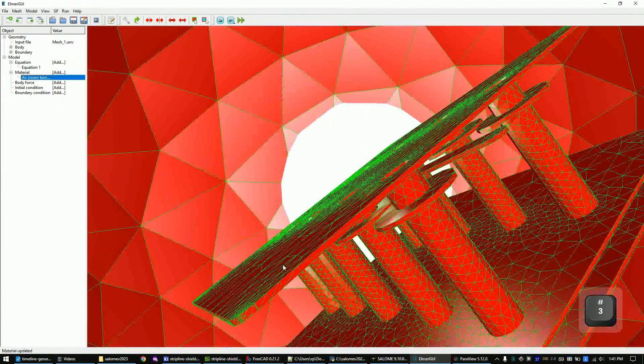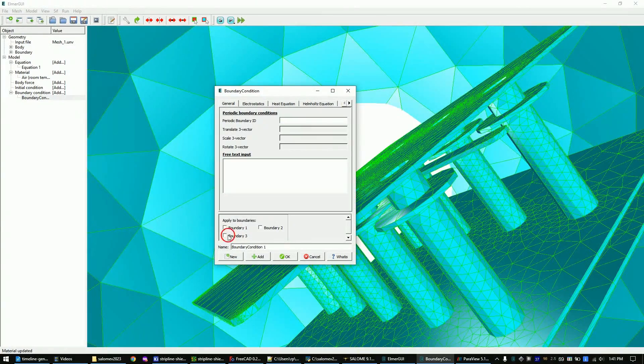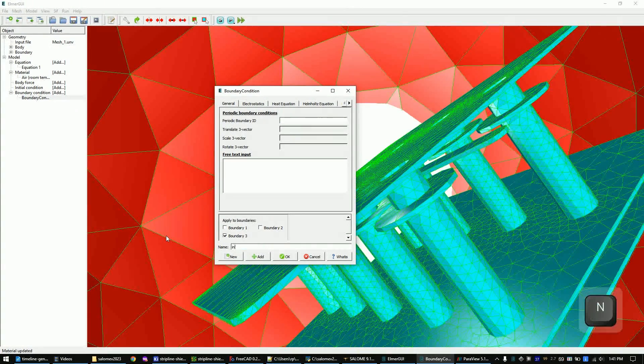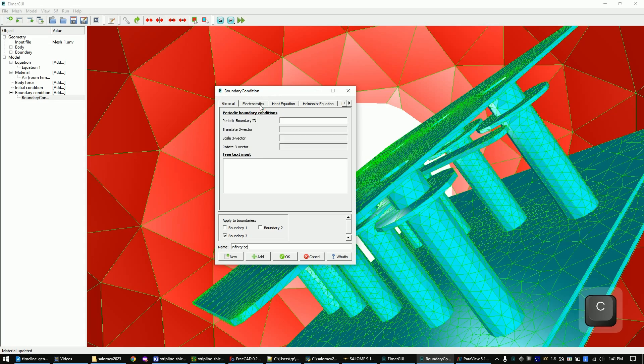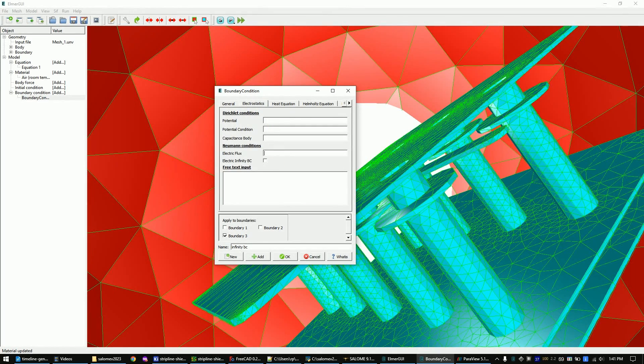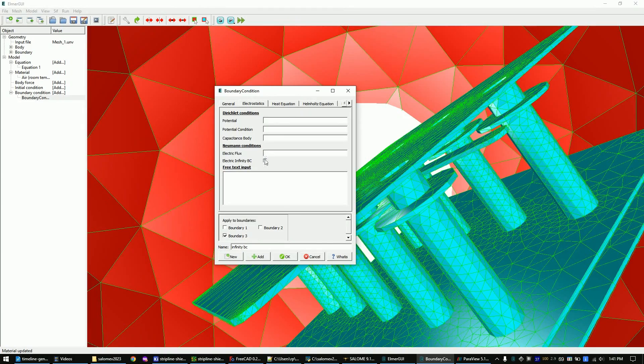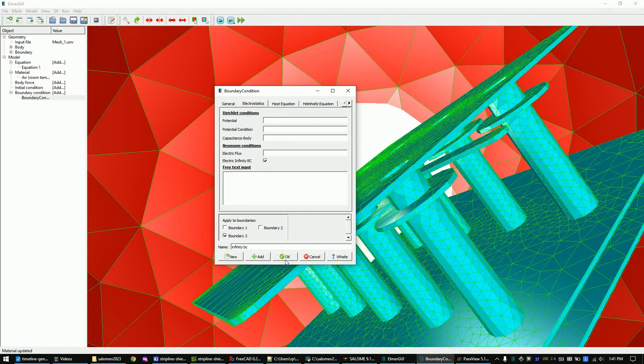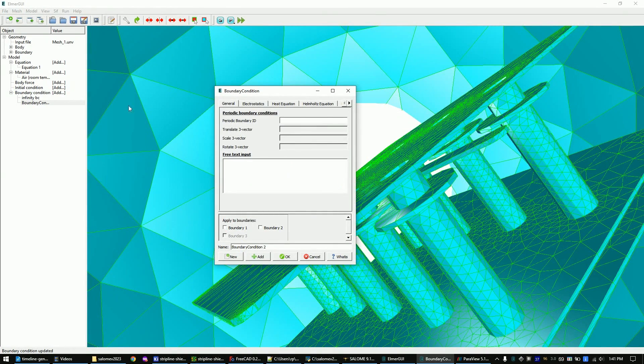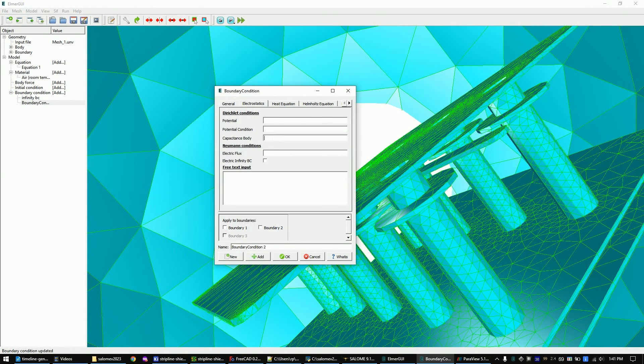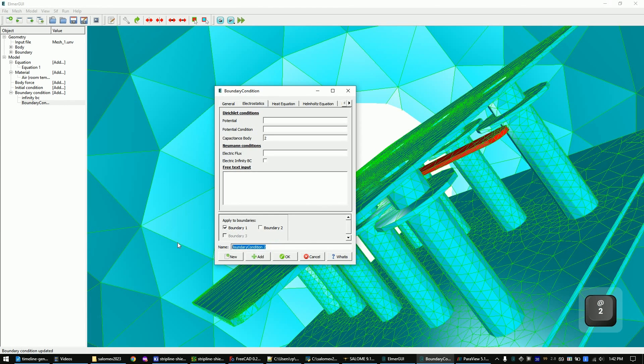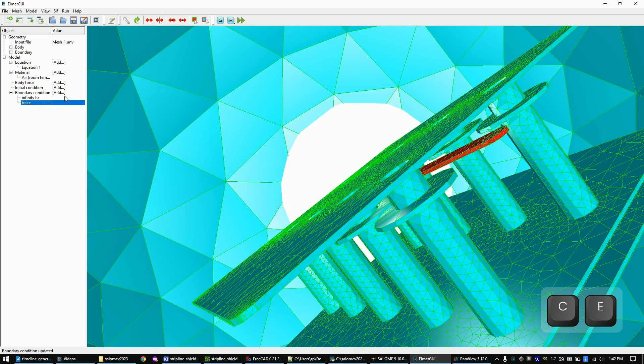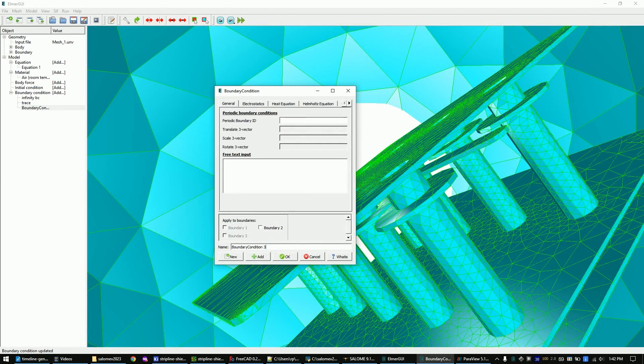Now apply the infinity boundary condition to the surface of the sphere. And now set the trace to our capacitance body 2. Now set the ground to capacitance body 1 by following my steps.